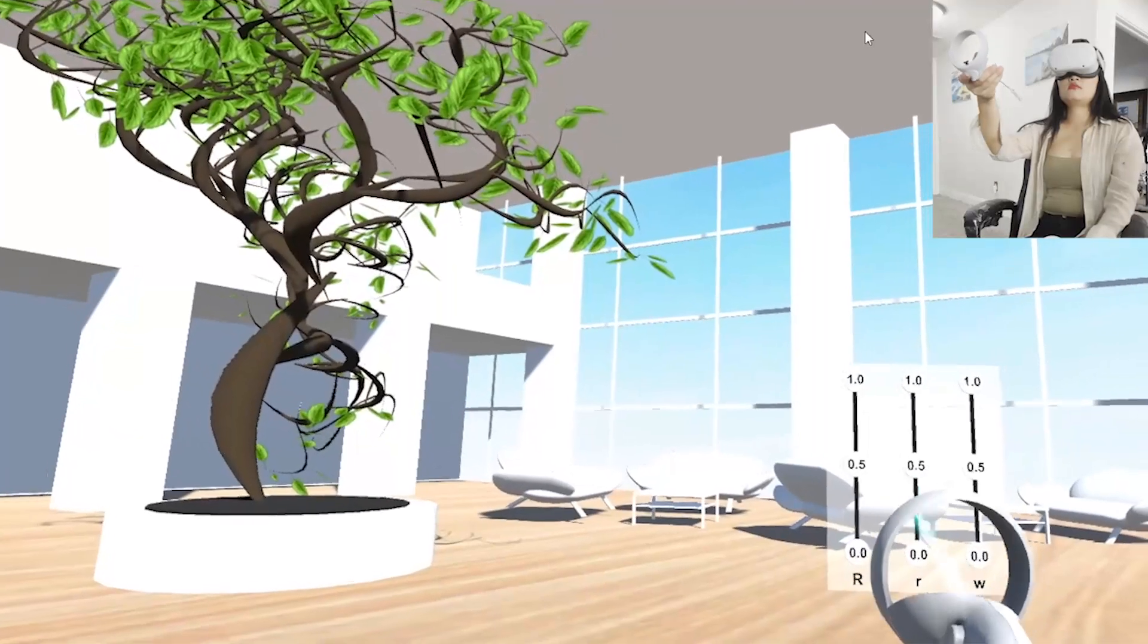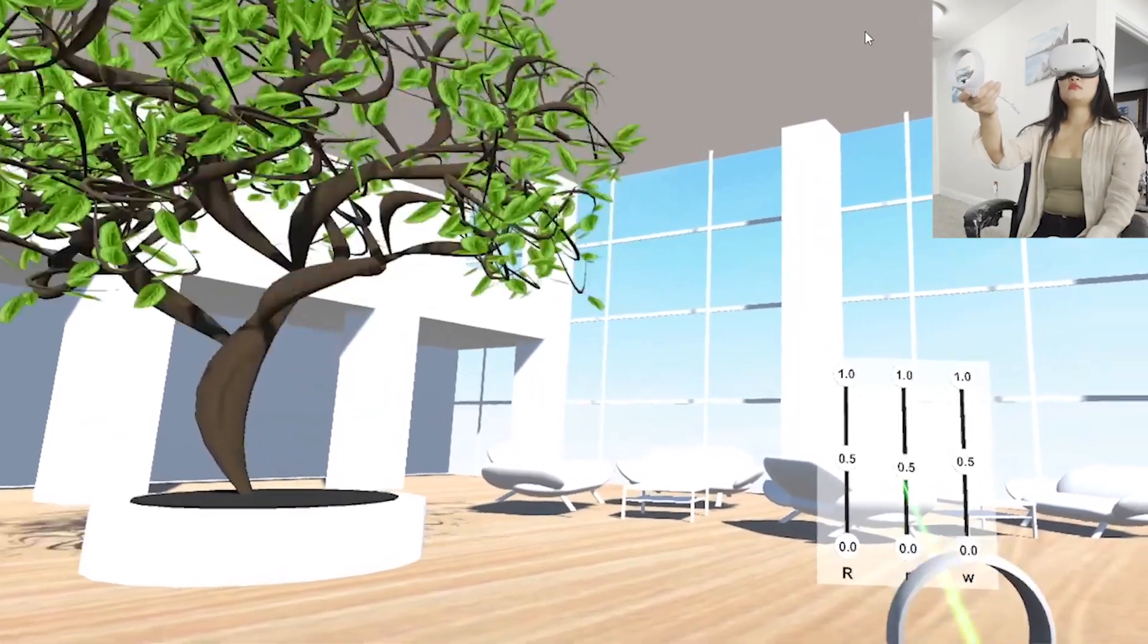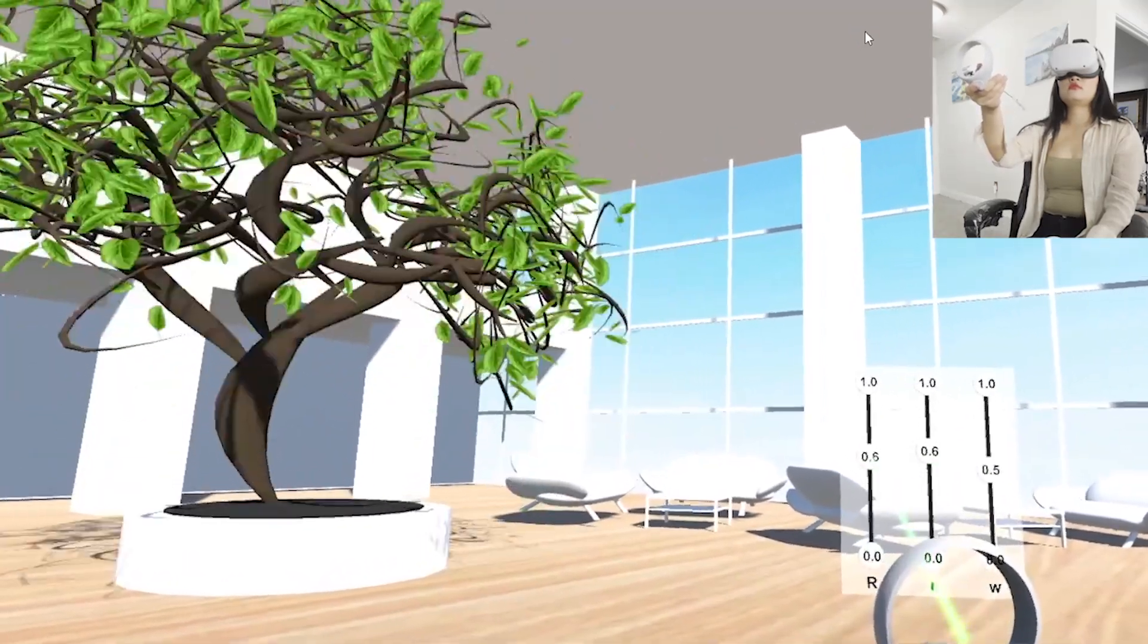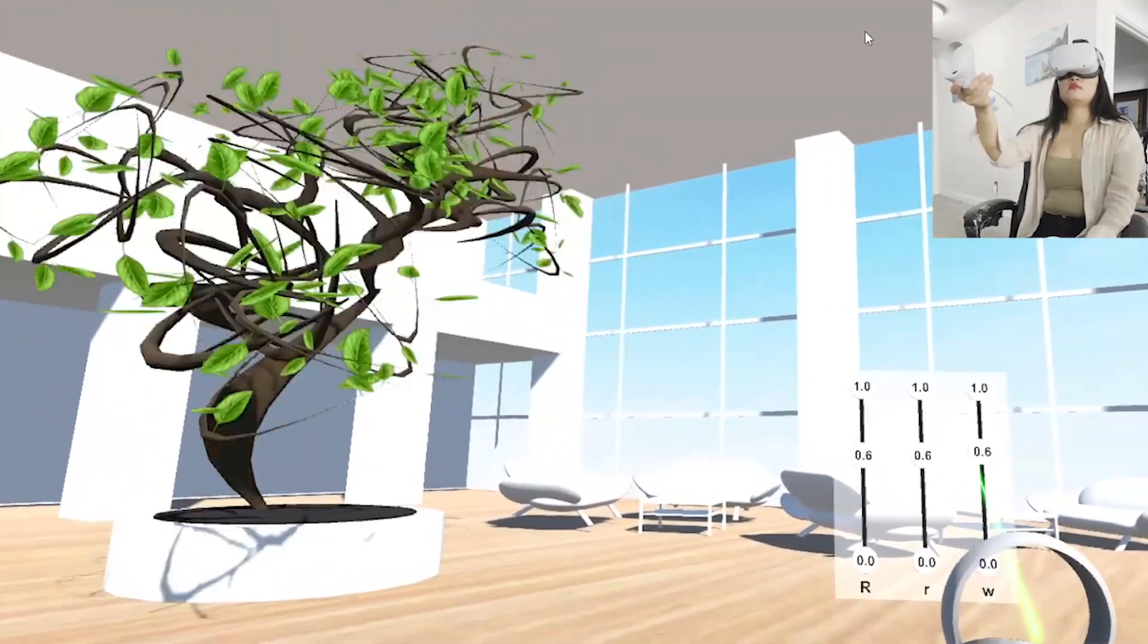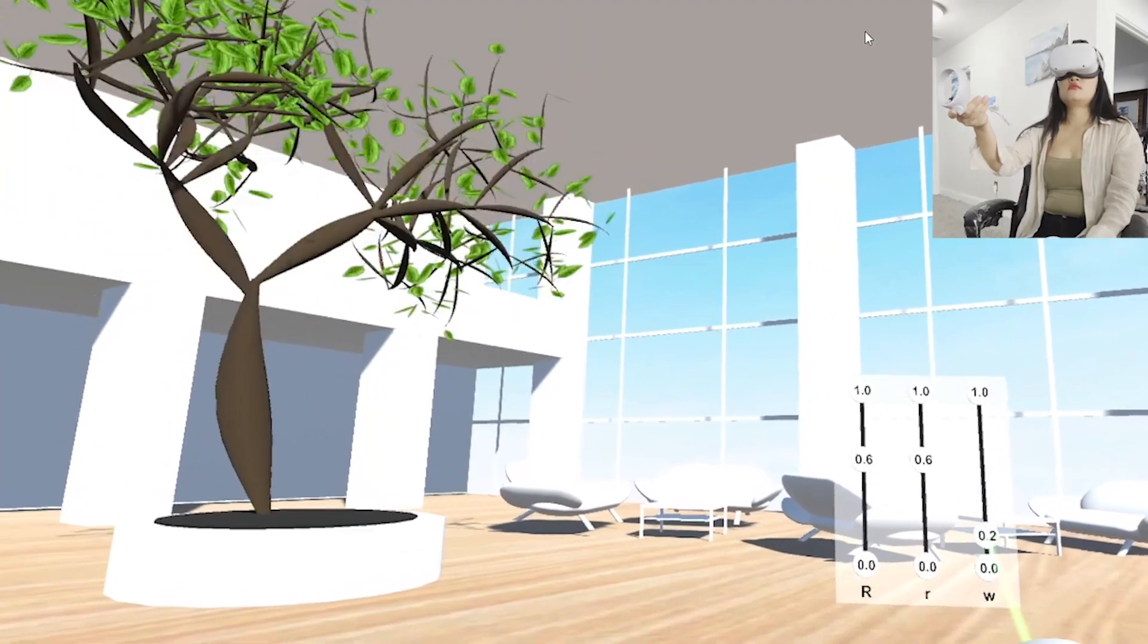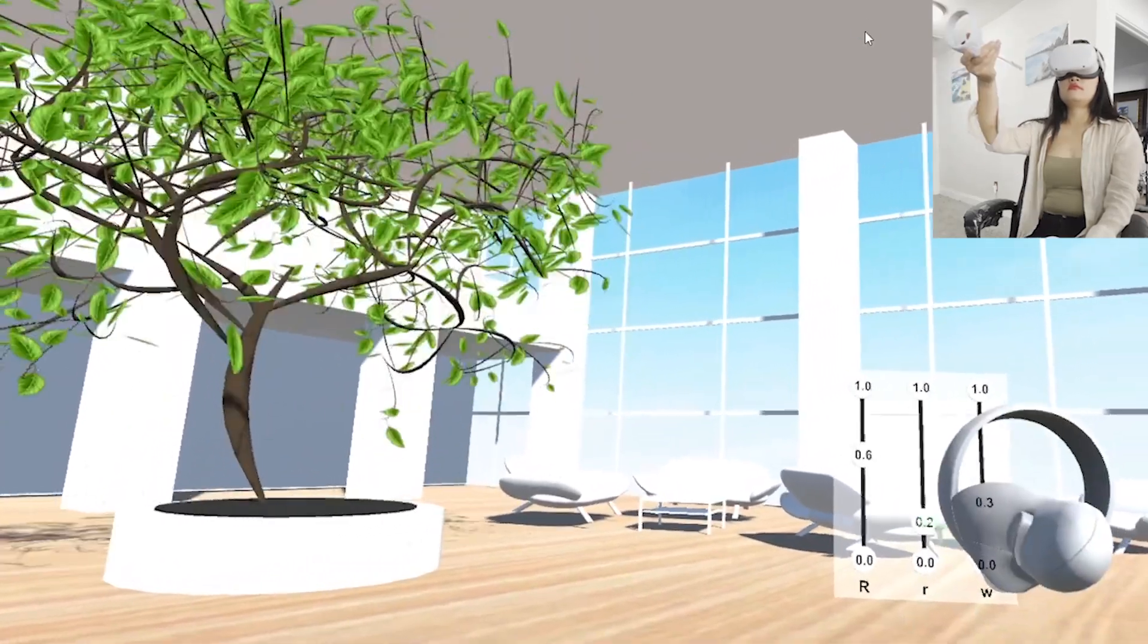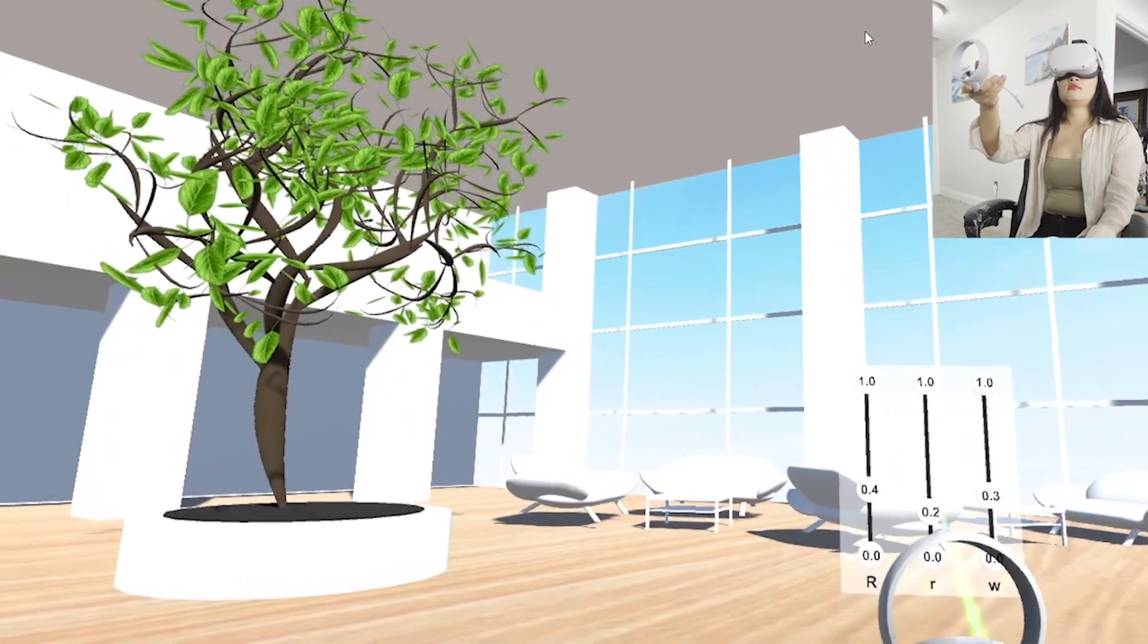This video shows a user interacting with the PM4Tree interface in a virtual lobby to fine-tune the parameters of decorative tree designs in VR, whose immersive nature allows the user to manipulate tree properties such as branch curvature and trunk thickness in real time.